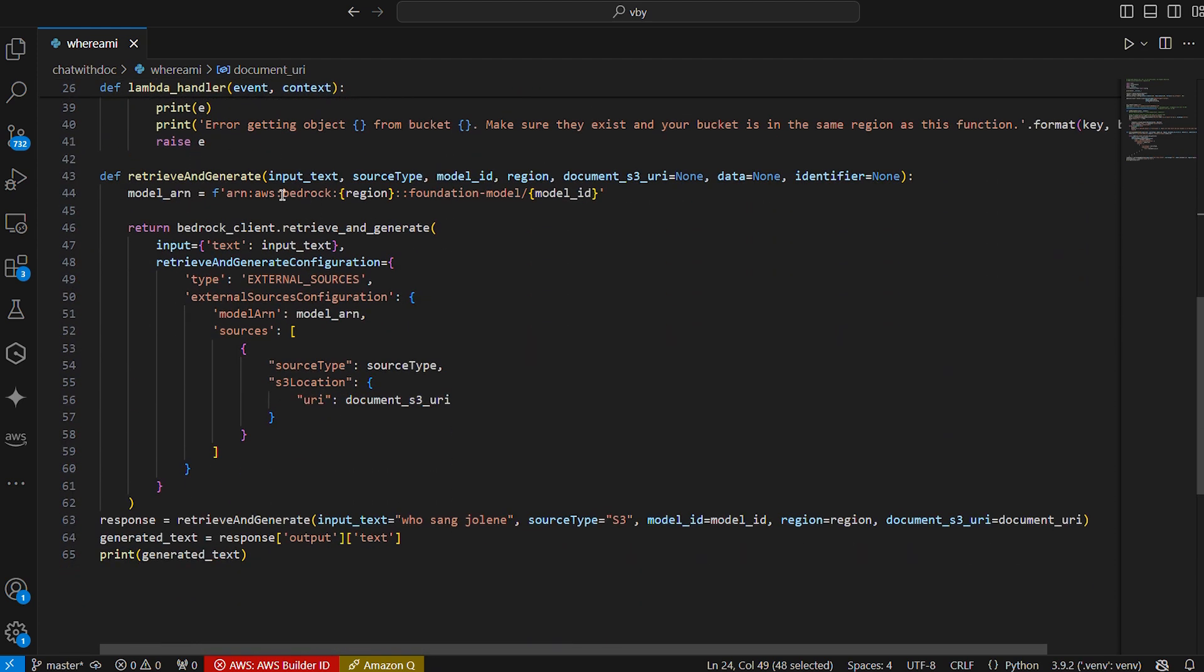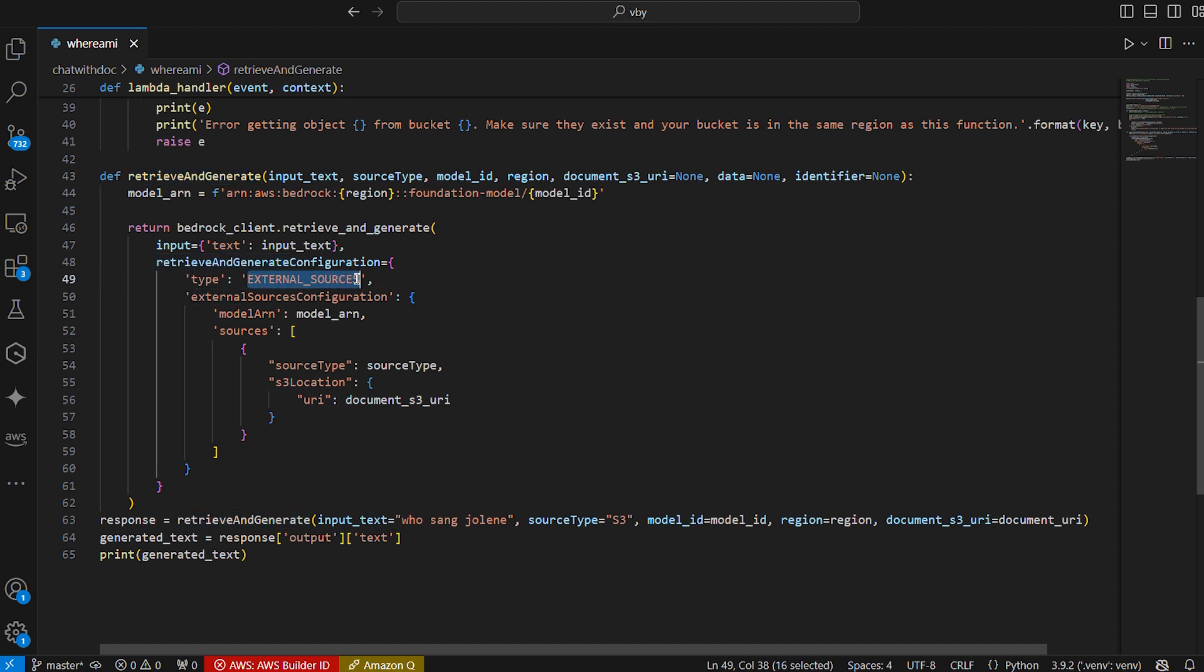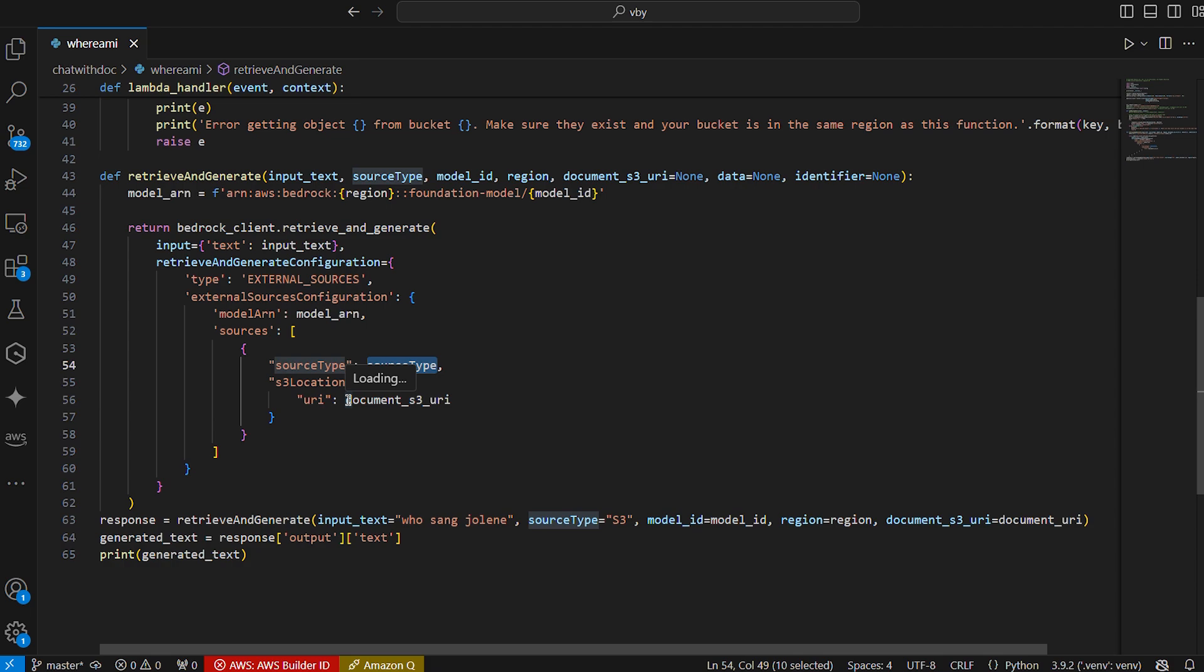When we look at the retrieve and generate API, a couple of parameters as well that I'm setting up. As an example, I'm setting up the type as an external source because I'm reading an S3 bucket or a document that's in my local device. And I go on to set up my URI as a document S3 URI that I actually defined earlier on.